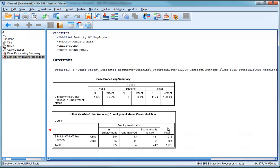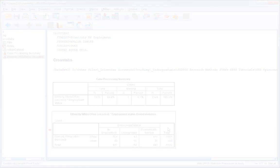But it's not really that easy to see whether there is some kind of ethnic imbalance in employment or unemployment by looking at this table. We could probably work this out with a calculator by converting the frequencies into percentages, but SPSS can do this for us more quickly, and also gives us several options for presenting data in different ways in a cross-tabulation. We're going to look at a few of these in the next video.